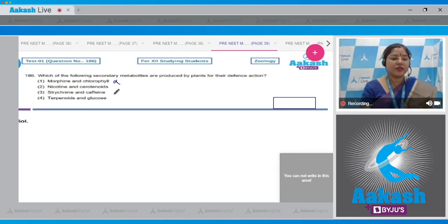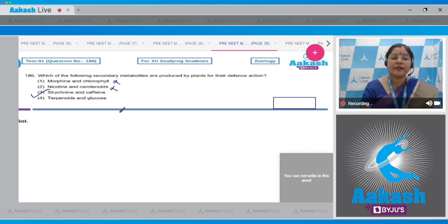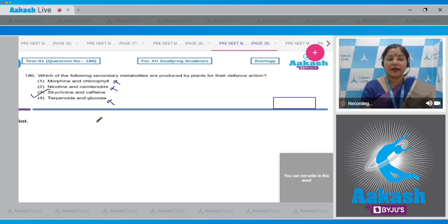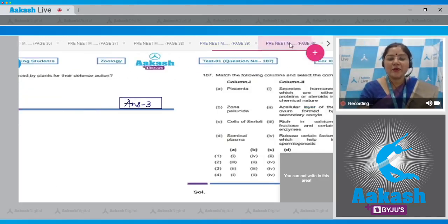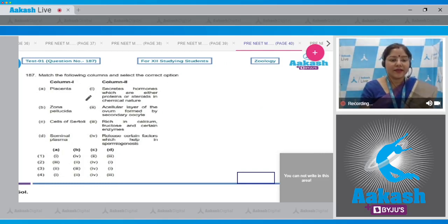Option three: strychnine and caffeine — this is the correct combination; they are produced by plants for their defense action and are secondary metabolites. Option four: terpenoids and glucose — glucose is not a secondary metabolite, so this cannot be correct. The correct answer to question 186 is option number three.